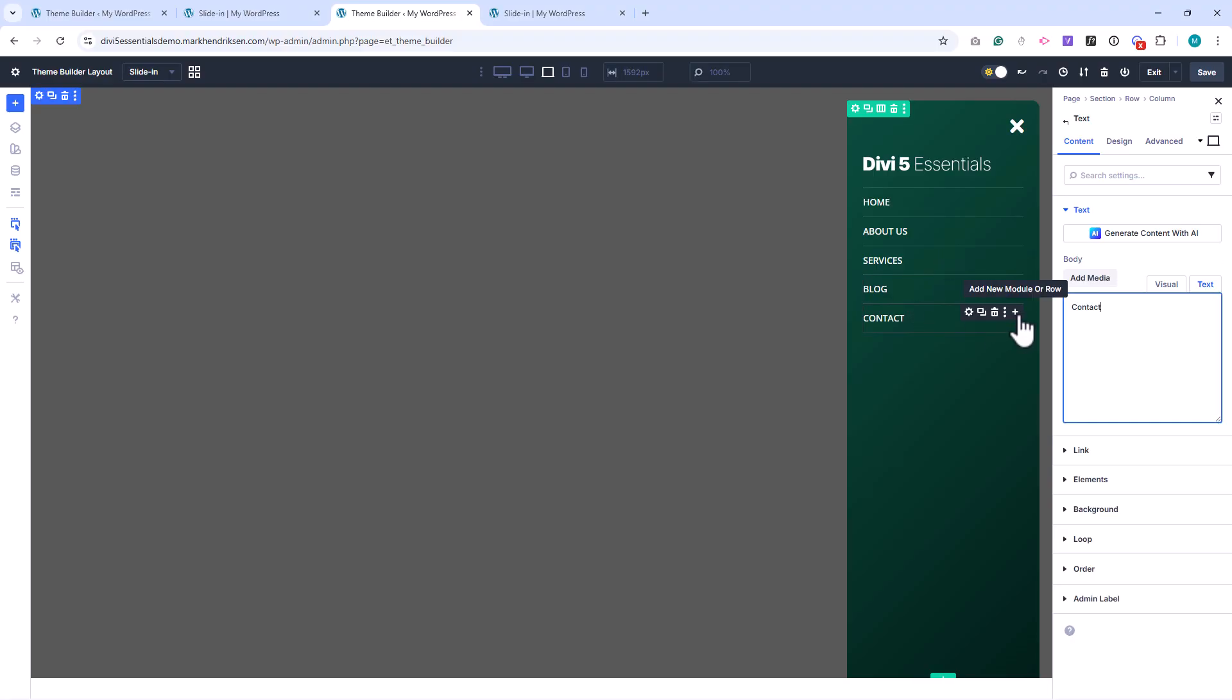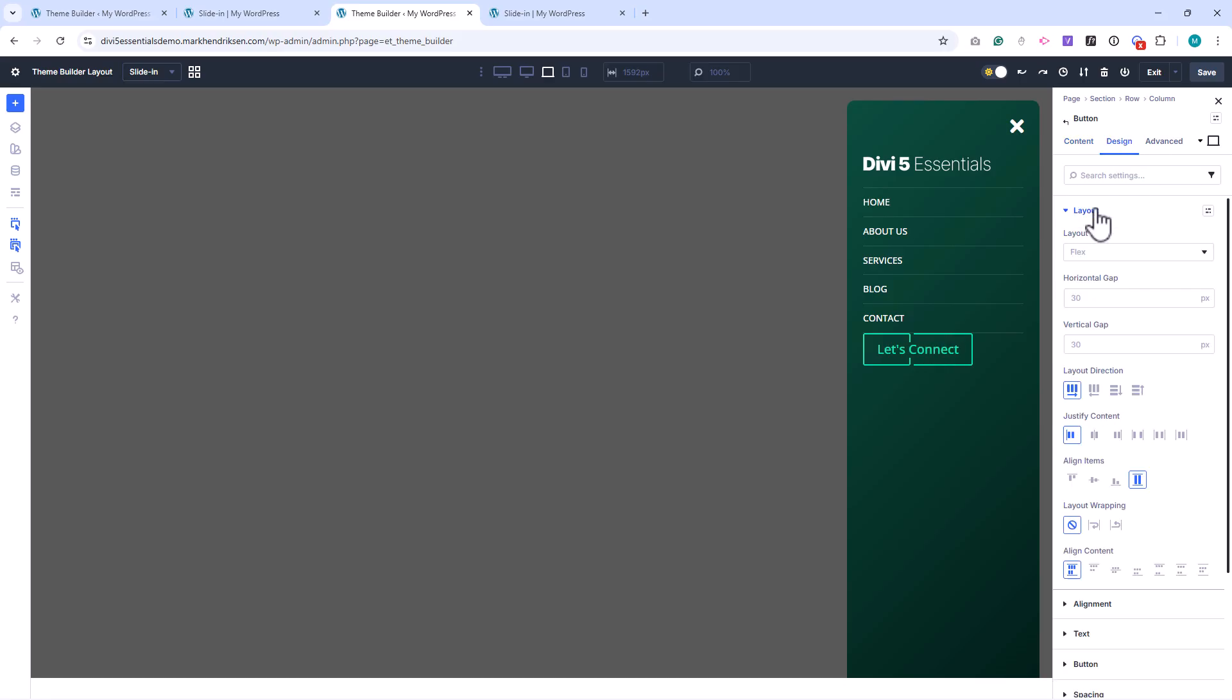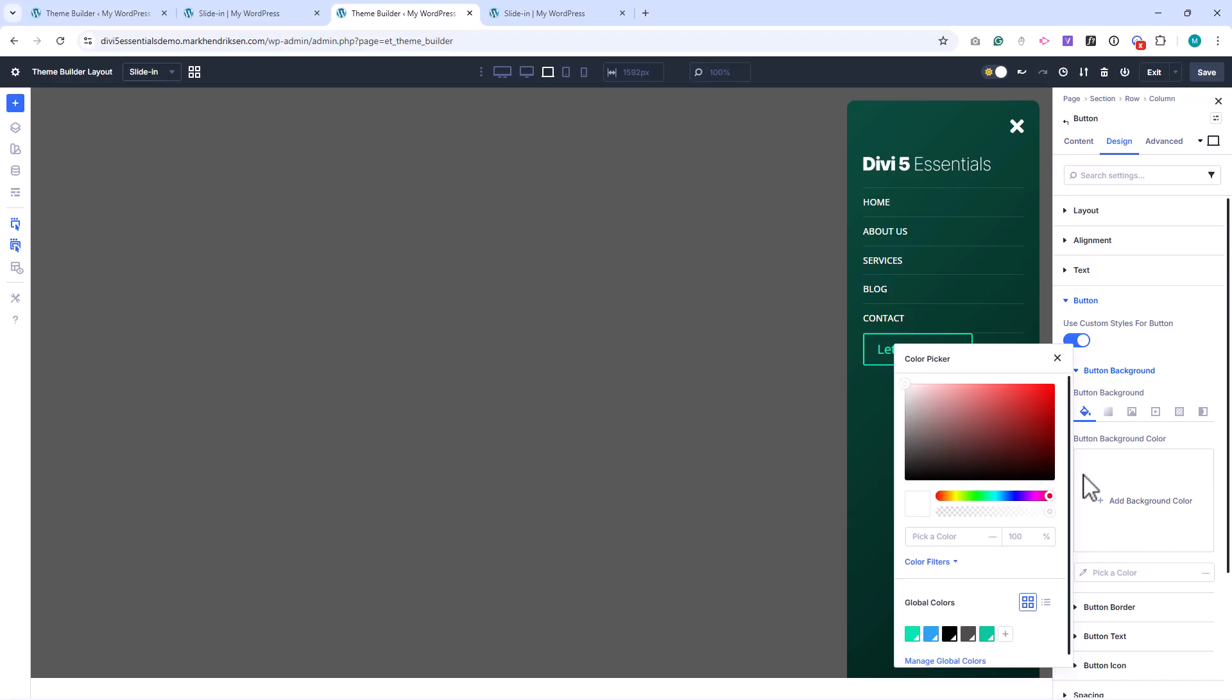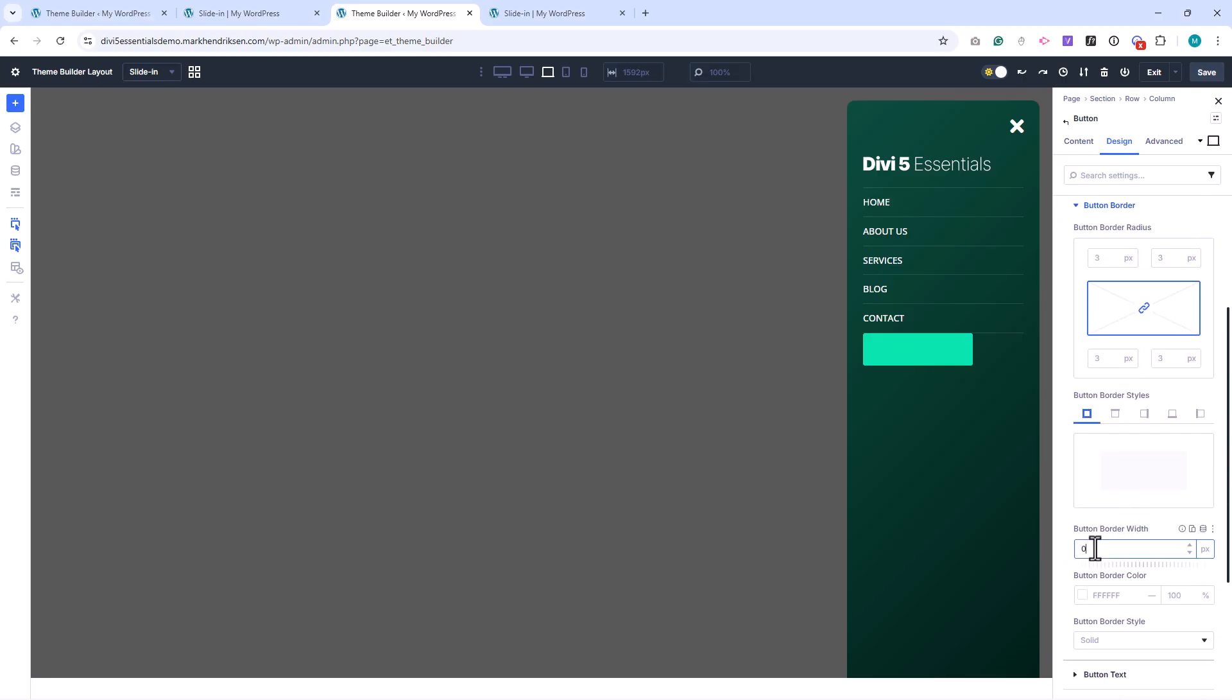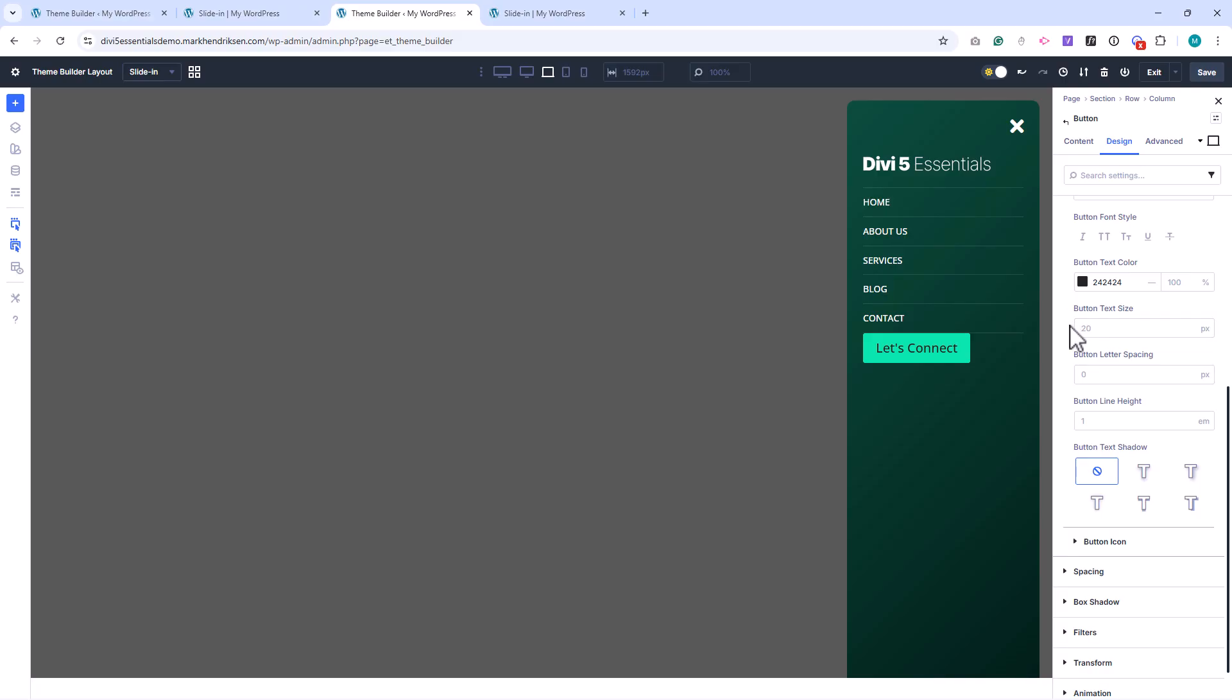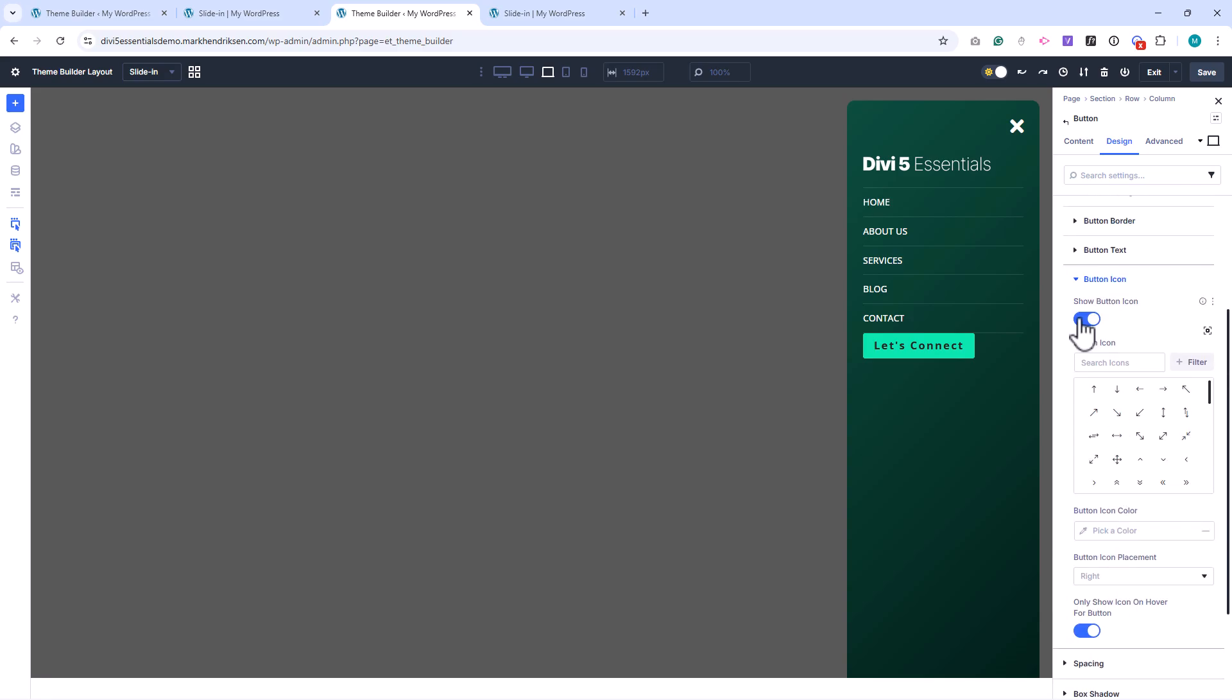Next, I add a button module below the menu. I set the button text and change the layout to block. I set a background color, remove the border, use a dark text color, and set the font weight to bold. The text size is 17 pixels with 2 pixels of letter spacing, and I disable the button icon.